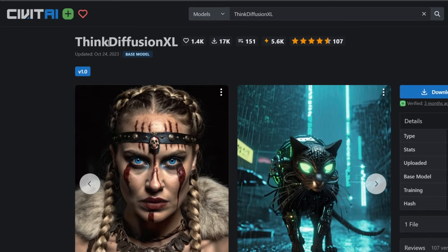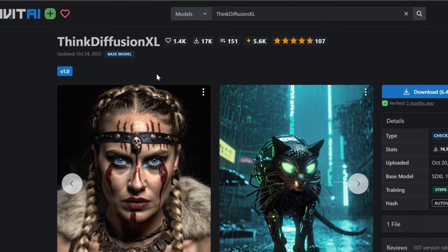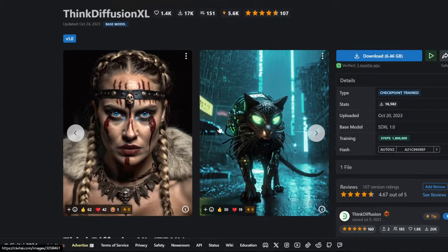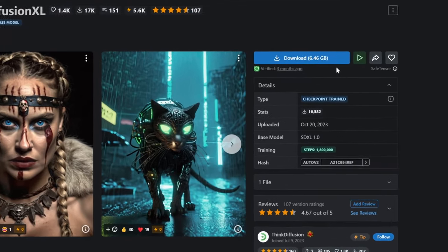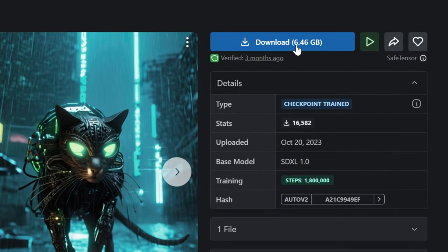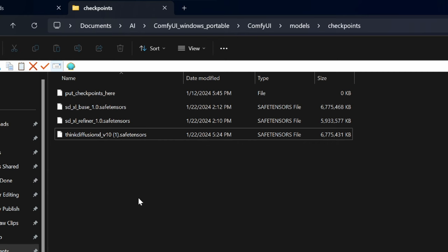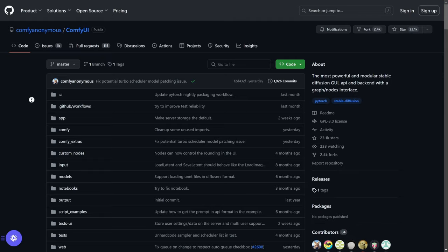So you can get higher quality images, this think diffusion XL, I'll leave in the description down below, because it's my favorite. And once you've downloaded it, just put it into the models folder that we did for the base and the refiner.